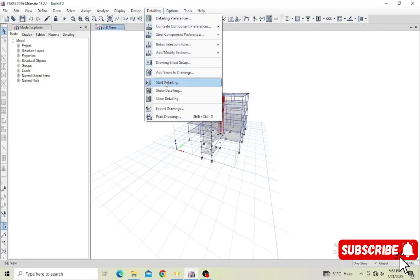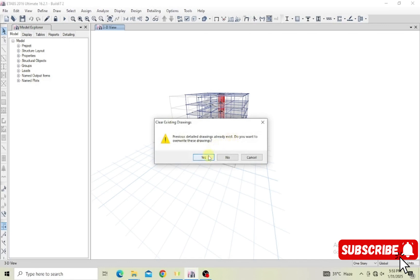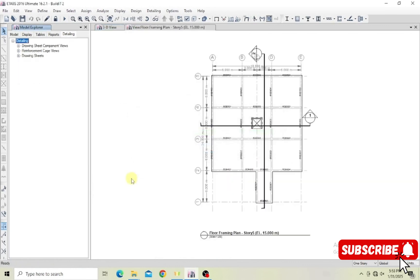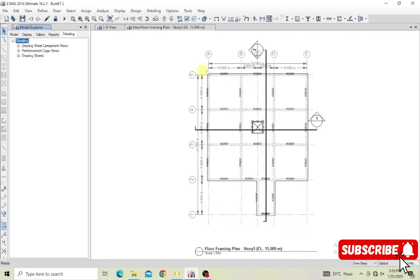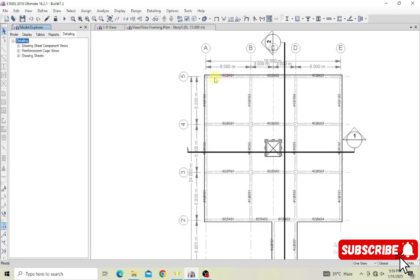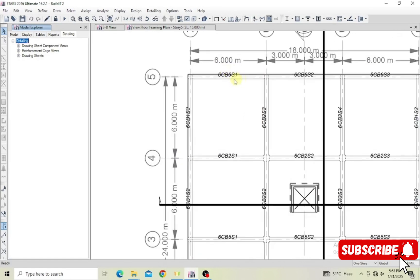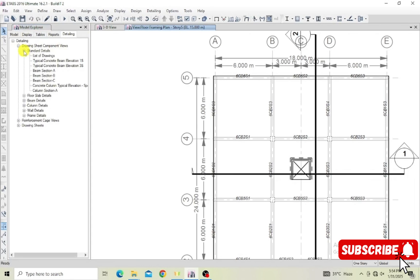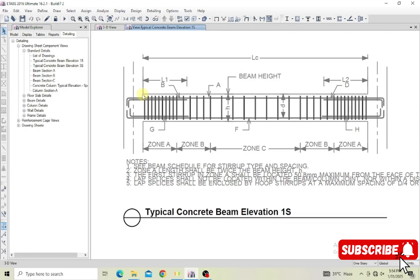With everything set, you can start your detailing. I'll overwrite my previous detailing — the app will go through the model and detail every element in the structure. We can see the floor framing plan with beam IDs. For example, '6CB6 S1' — S1 means span 1. Let's look at the standard details: we have a typical concrete beam elevation for one span showing how the detailing will look.